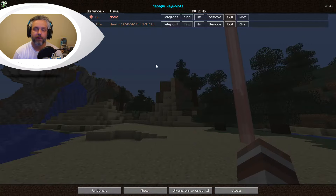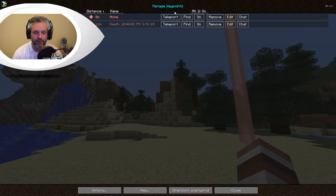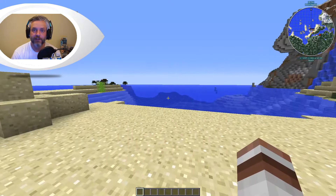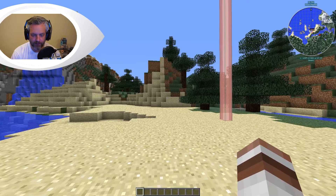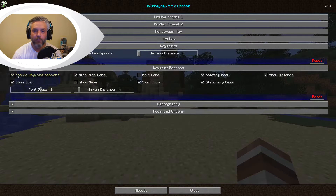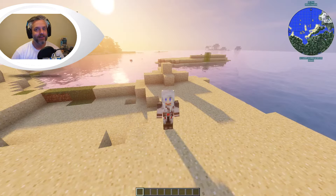To manage your waypoints press Ctrl+B, and that will bring you to the manage waypoints window. You can see you can actually teleport - if you're in creative - to your death point or your home point, you can find it, or you can remove it. I'm just going to remove the death point here and you can see the death point is gone. We can also remove the home point - press remove and you can see the home point just disappeared. Going back into options you can enable waypoints or turn them off. They will stay there forever unless you remove them or turn off waypoints.